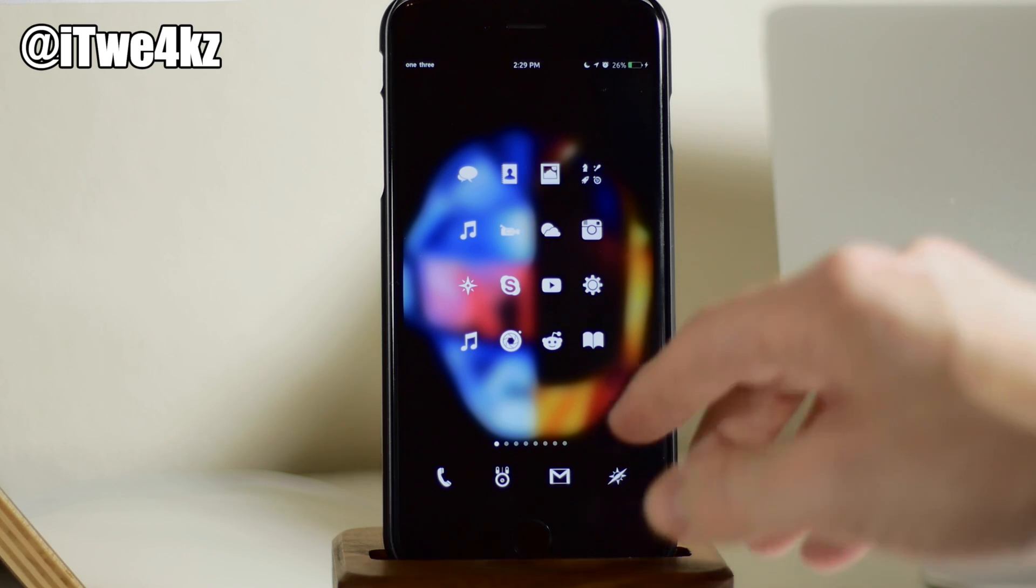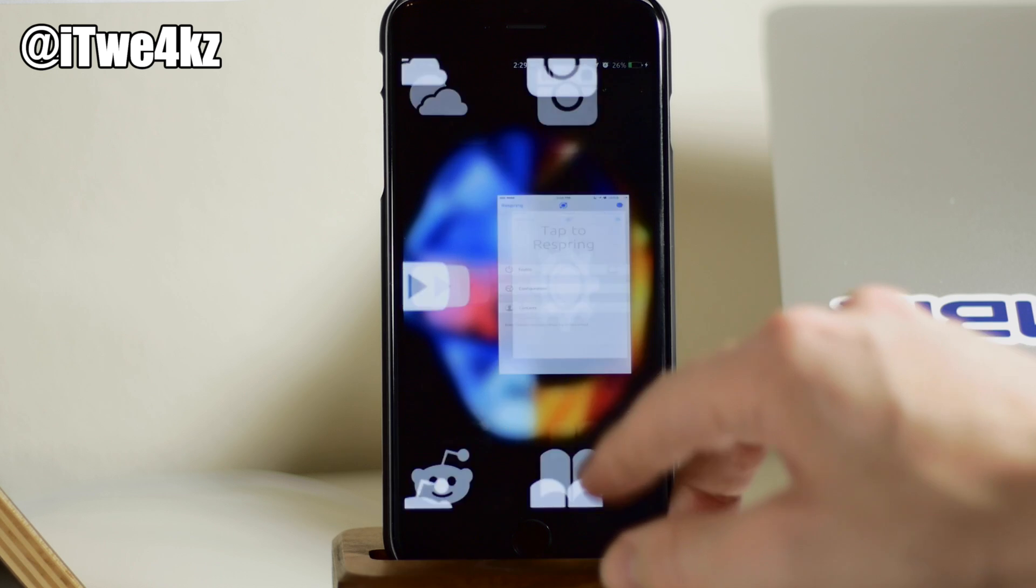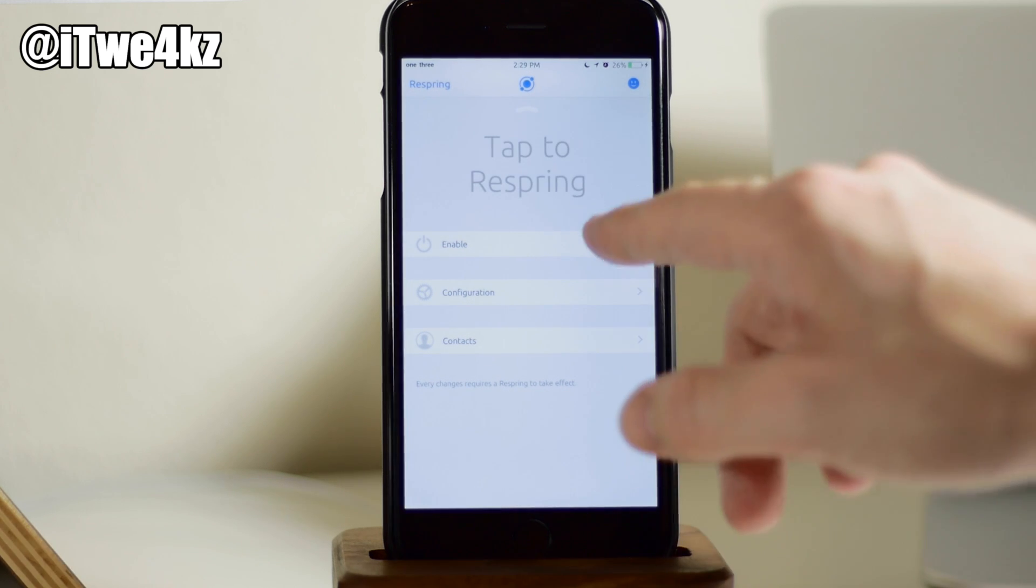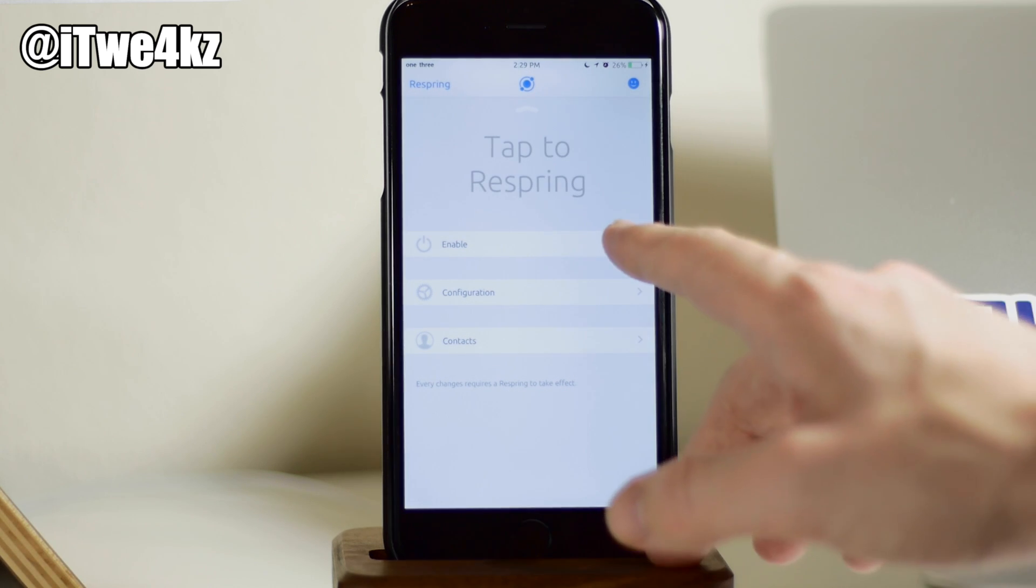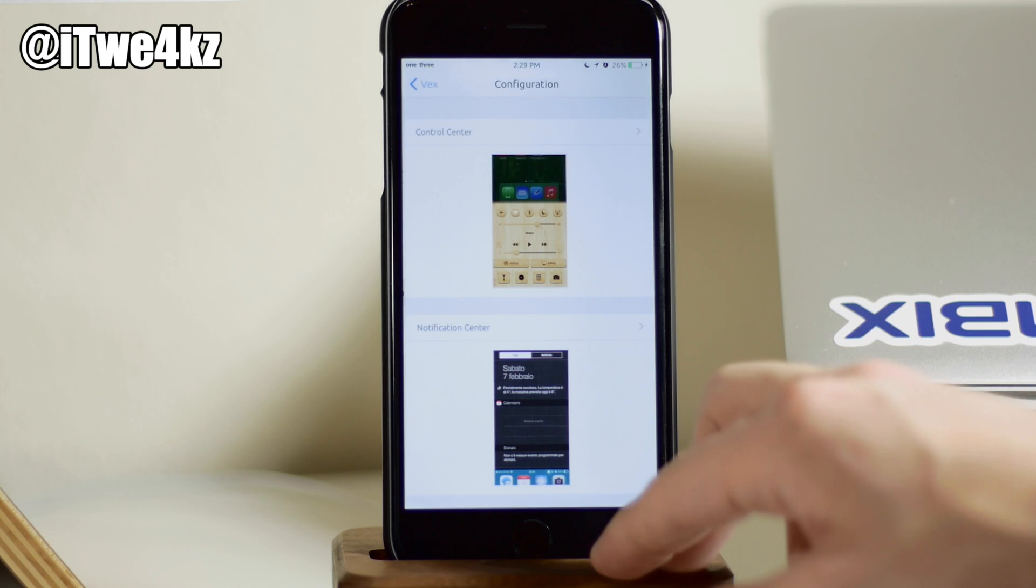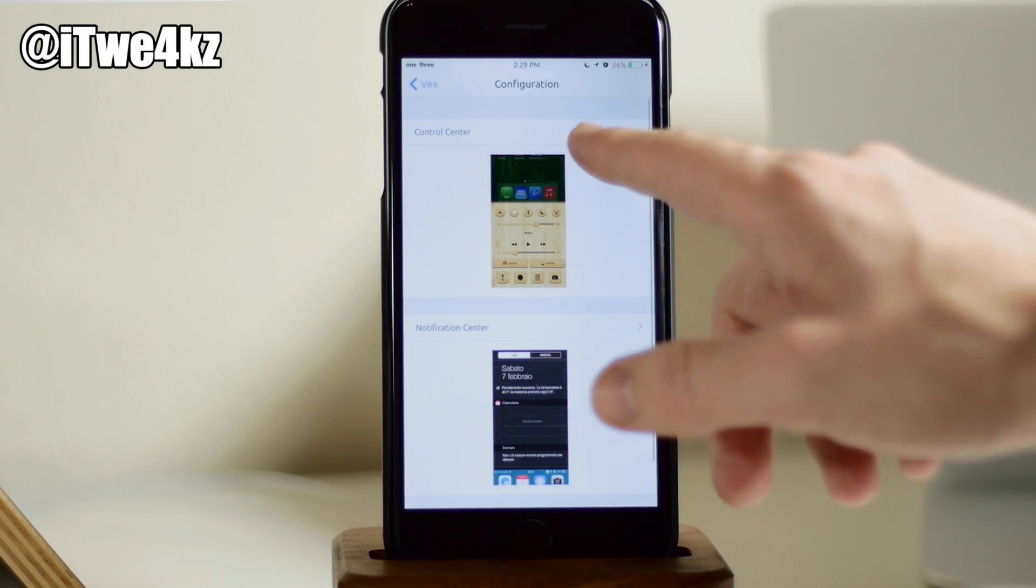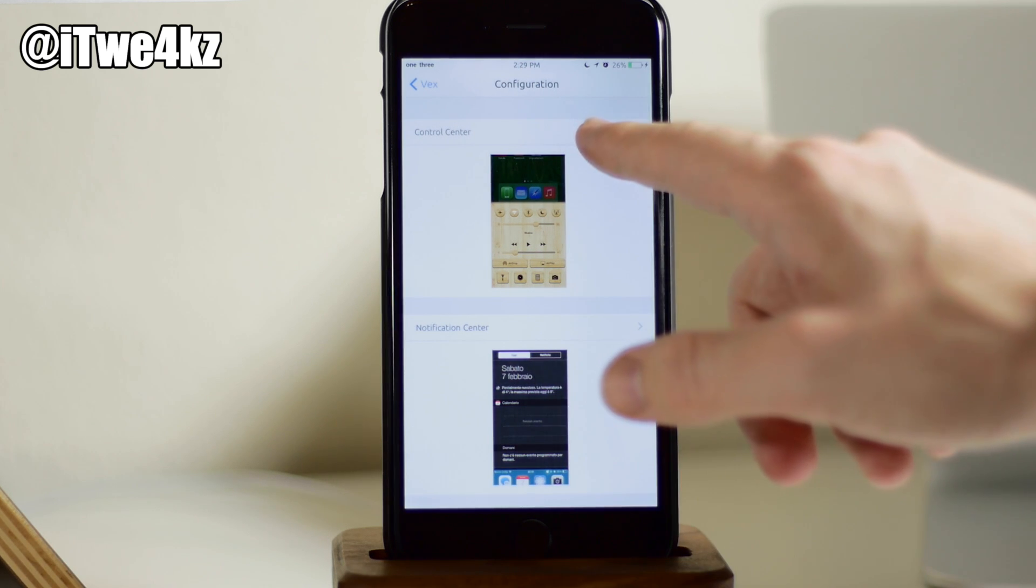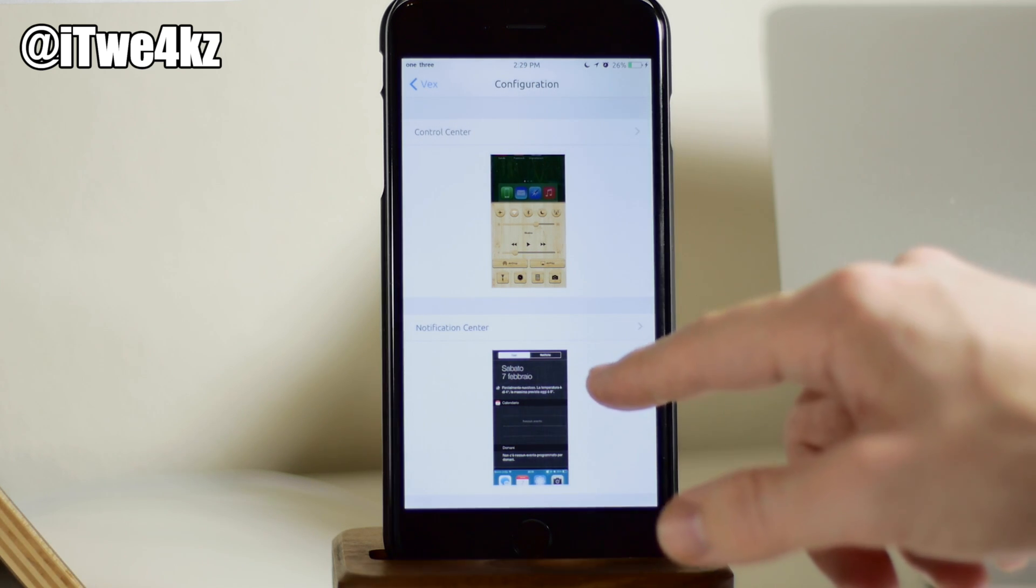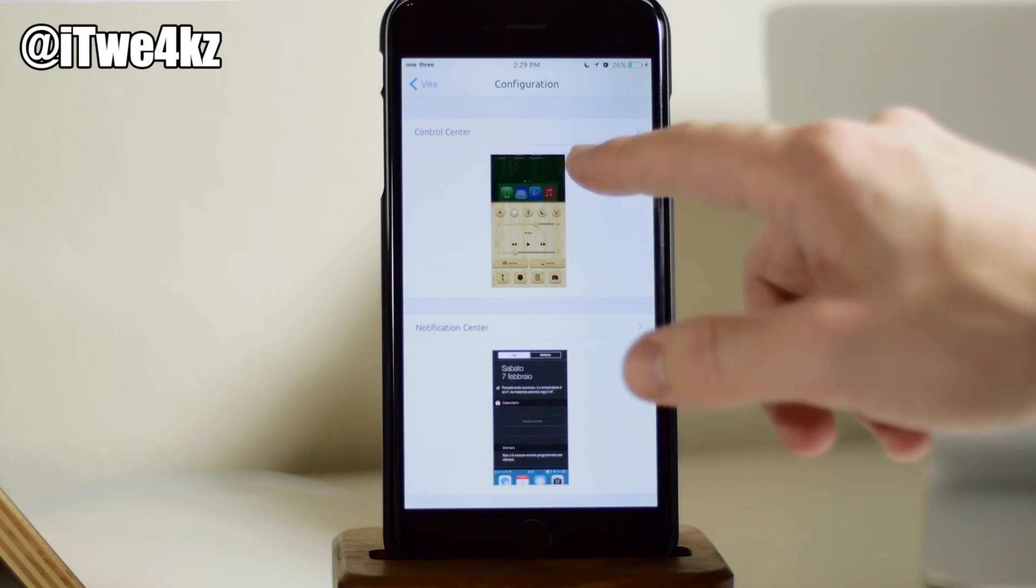You can see right here if we go into our settings here, you'll notice that we're in VEX. So if we just enable this and then we tap on configuration, this is where we're going to be able to change our control center, and right down here, this is where we'll change our notification center theme.